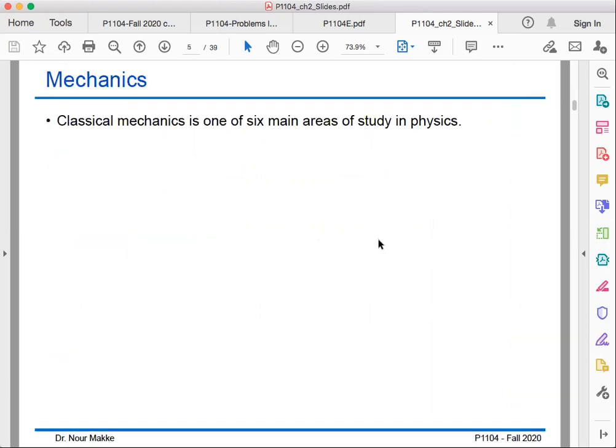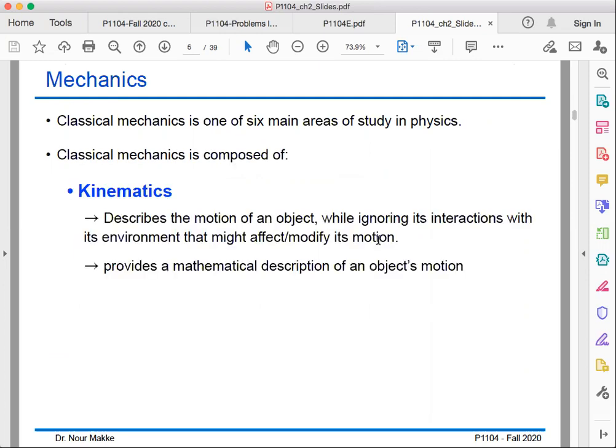Let's start with Mechanics. Classical Mechanics is actually one of six main areas of study in physics. It is composed of the first branch, which is kinematics, where we study the motion of an object without taking care of its interaction with its environment that might affect or modify its motion. In kinematics, the goal is to provide a mathematical description of the motion of the object using tools such as position, velocity, and acceleration. We only look at the object while it is moving — we want to derive its velocity, its acceleration, and answer where the object will be located at a given time.